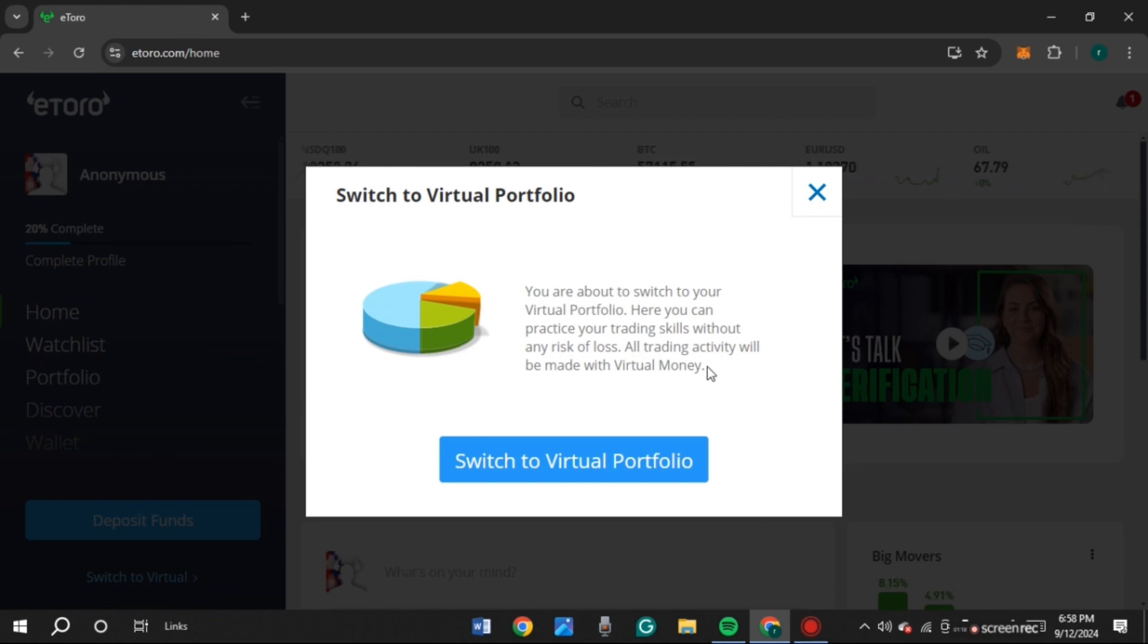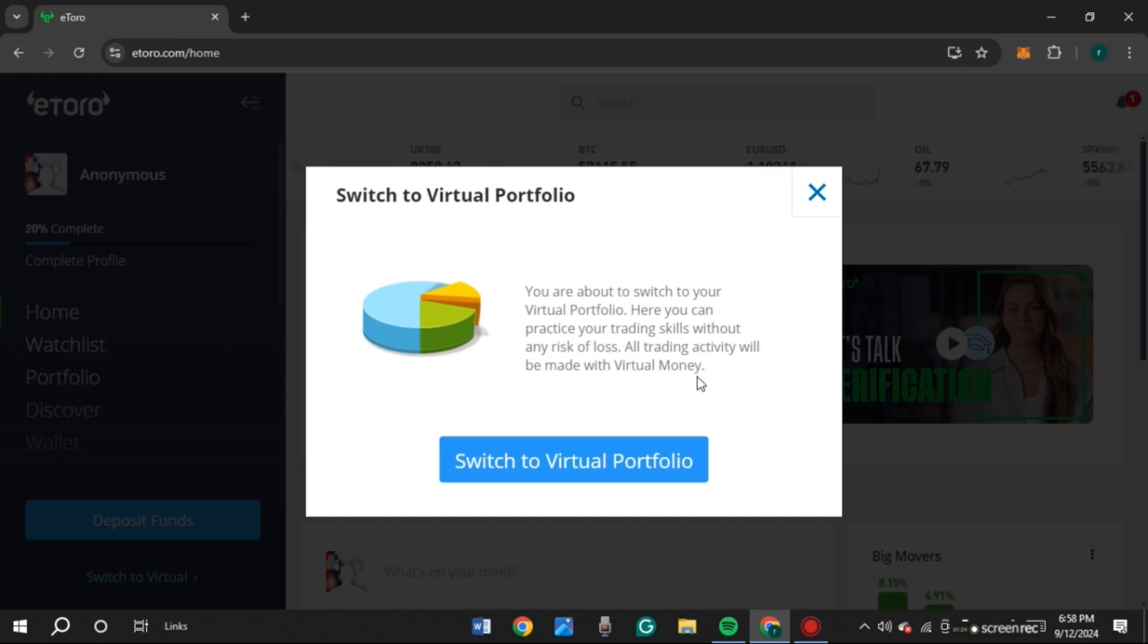In virtual portfolio, you can practice your trading skills without any risk of loss. All trading activity will be made with virtual money. Here you'll be able to see the option for switch to virtual portfolio. All you have to do is click on it.